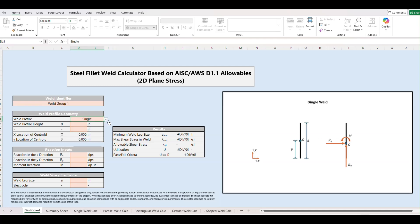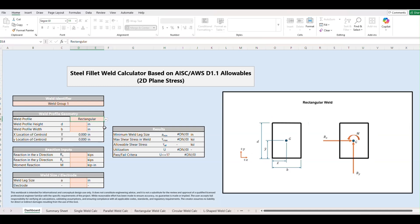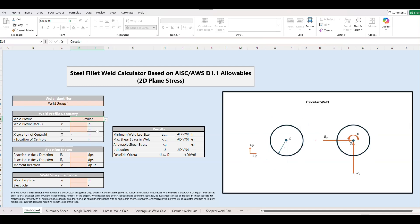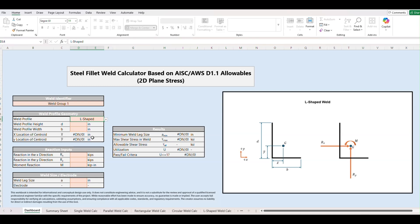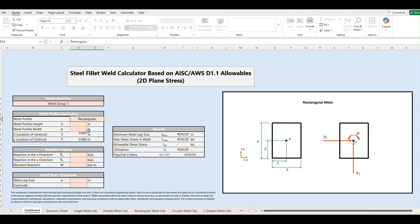We have single welds, parallel, rectangular, circular, L-shaped, and C-shaped. For our example today we're going to go with rectangular.